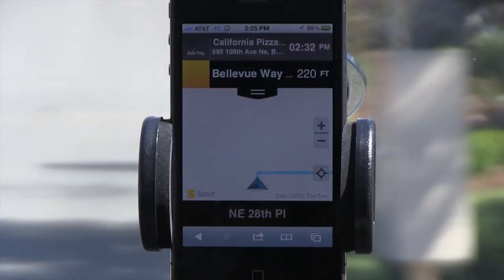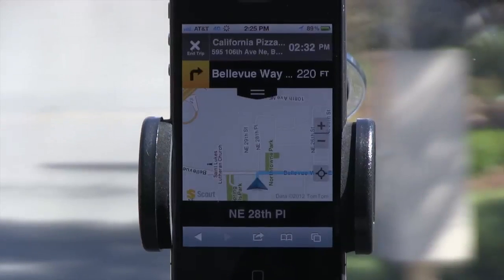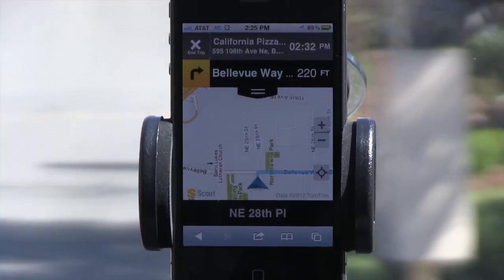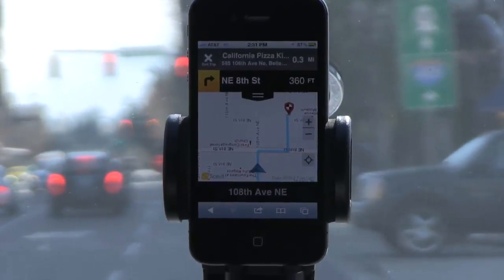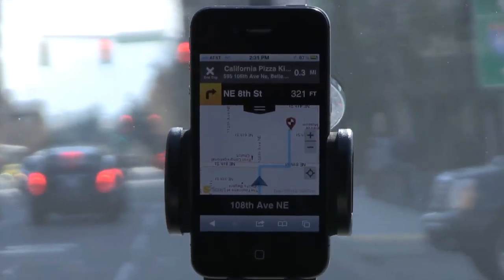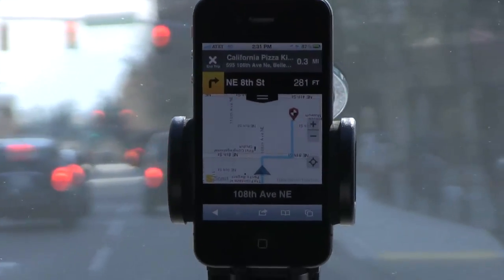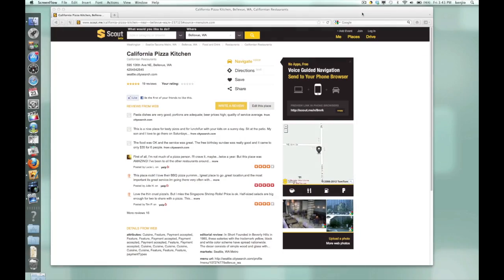Let me show you how we've integrated it into our website, Scout.me, which you can use to discover and explore new places and events. Here I am on Scout.me, and I've found a place that I want to go check out later with some friends: California Pizza Kitchen, because their pizza is awesome.